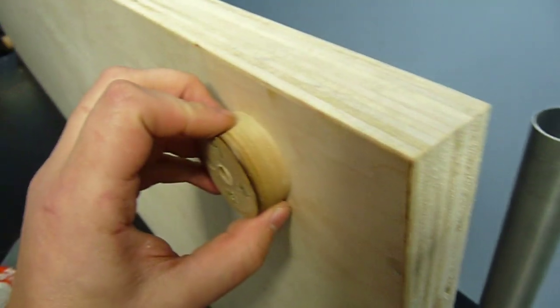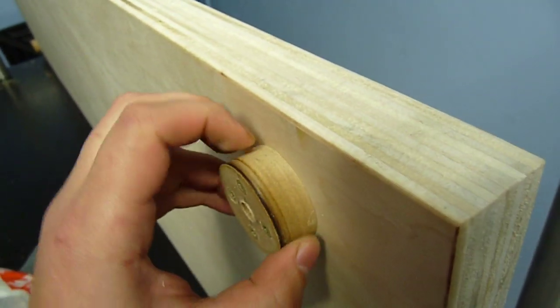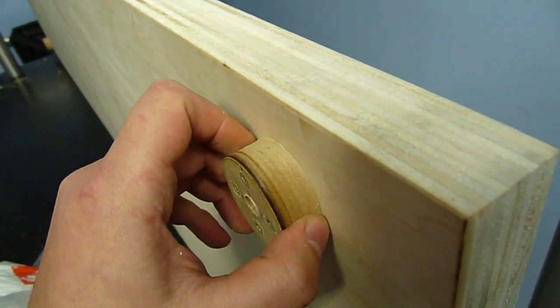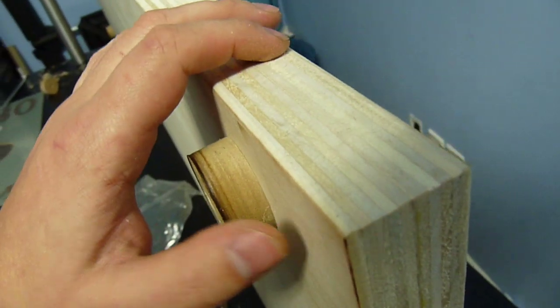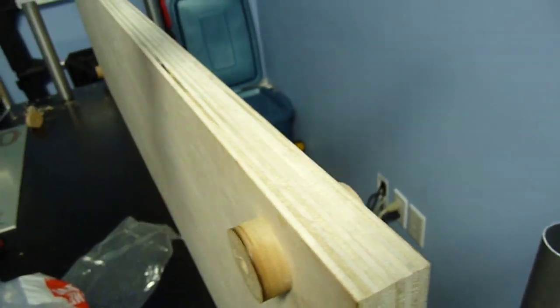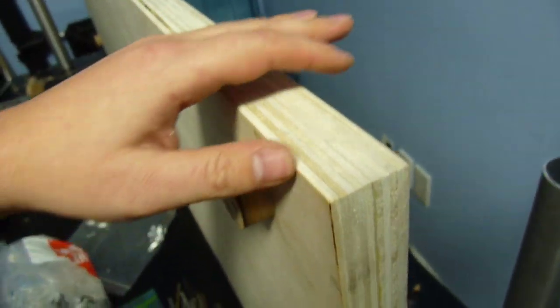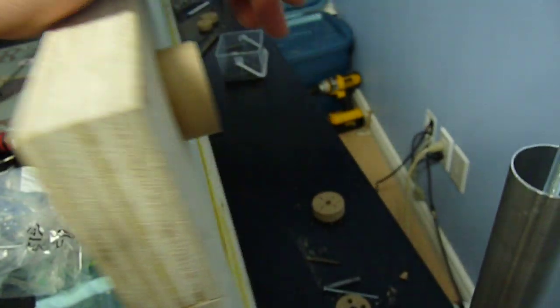So this shelf is going to stay with MDF pucks. The new ones, there's going to be two more shelves on top, they're going to have plywood pucks.